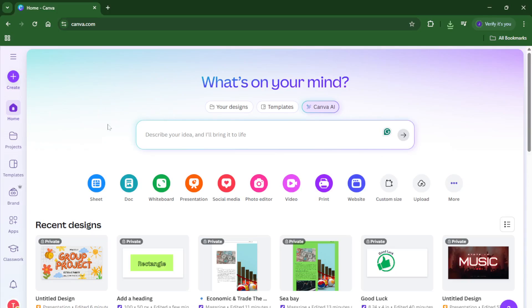By the end, you'll know exactly how to set up your Canva presentation so your notes are right where you need them, visible to you but hidden from your audience. Let's dive right in.